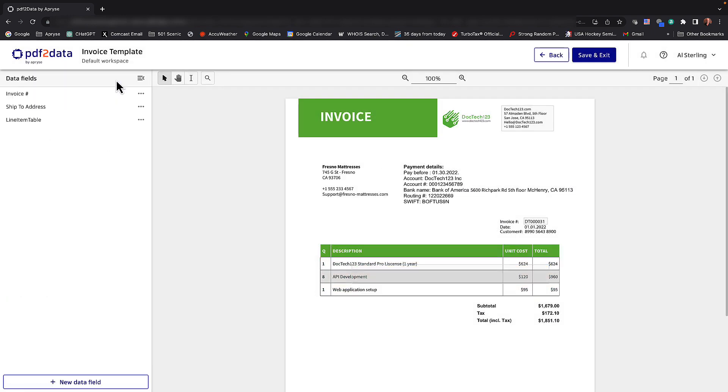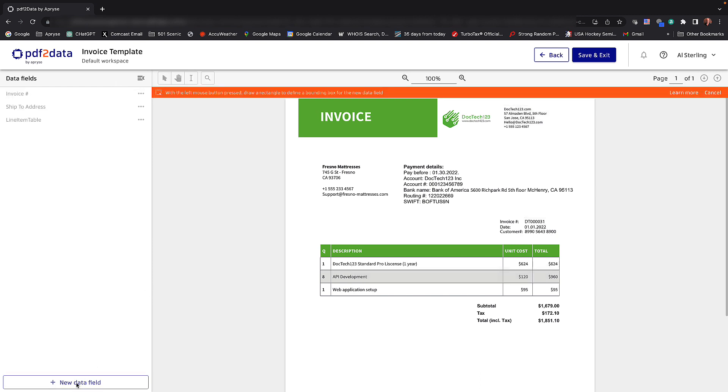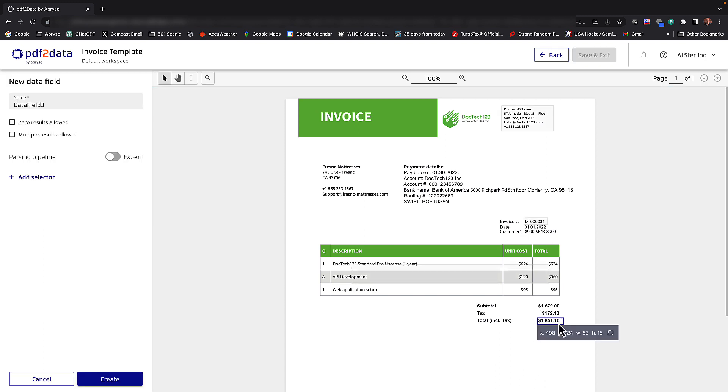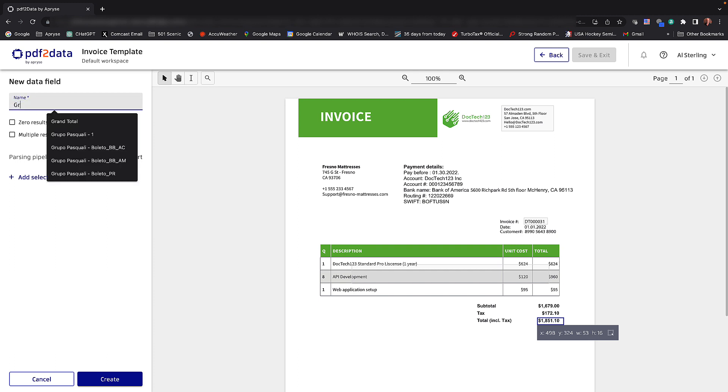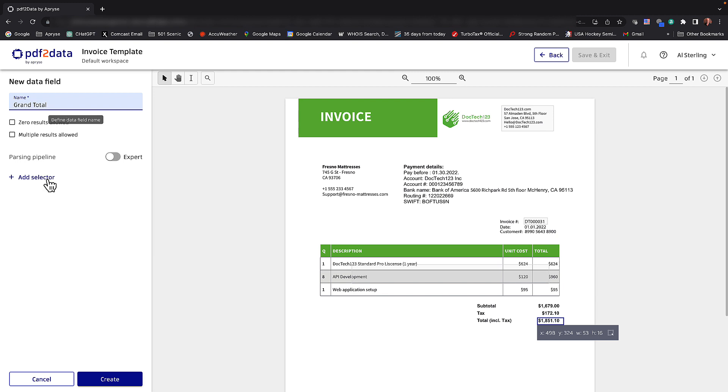Let's pick a couple more fields here. Maybe you would like to grab the grand total or the final total there. So you can see it here at 185110. I'll go ahead and select that one. We'll give this a field name, call it our grand total. The selector I'm going to use for this one...